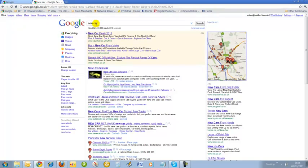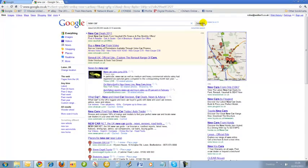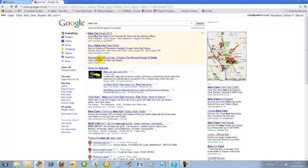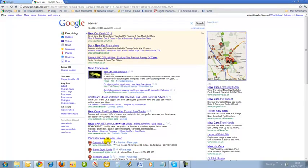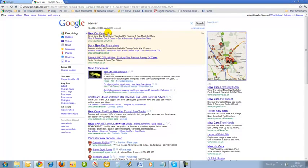I've typed in 'new car' here into the search bar and clicked on search. The results come up with Google AdWords here - 1, 2, and 3 - and also where it says ads on the right hand side. So all these particular listings here are Google AdWords.